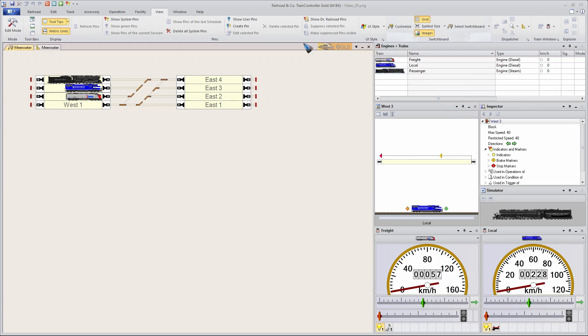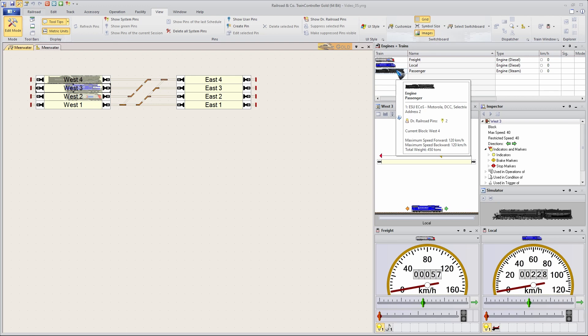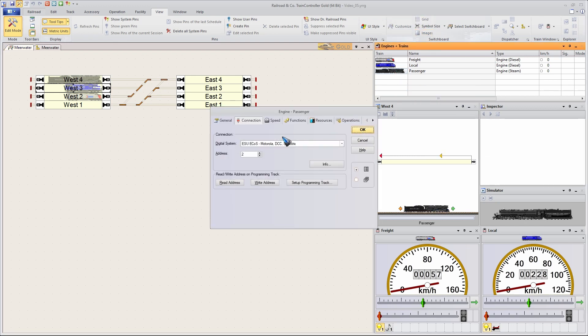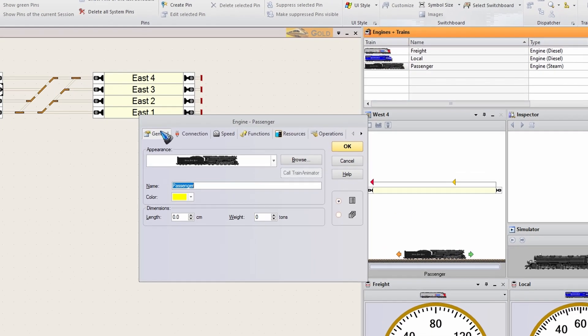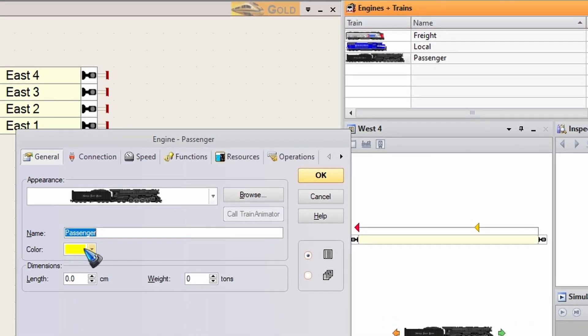Now we are going to change these train colors. So let's go to edit mode. That whole switchboard customization can be done out of edit mode. But to change a train we have to be in edit mode. And double click the train. And there in the general tab you see color.